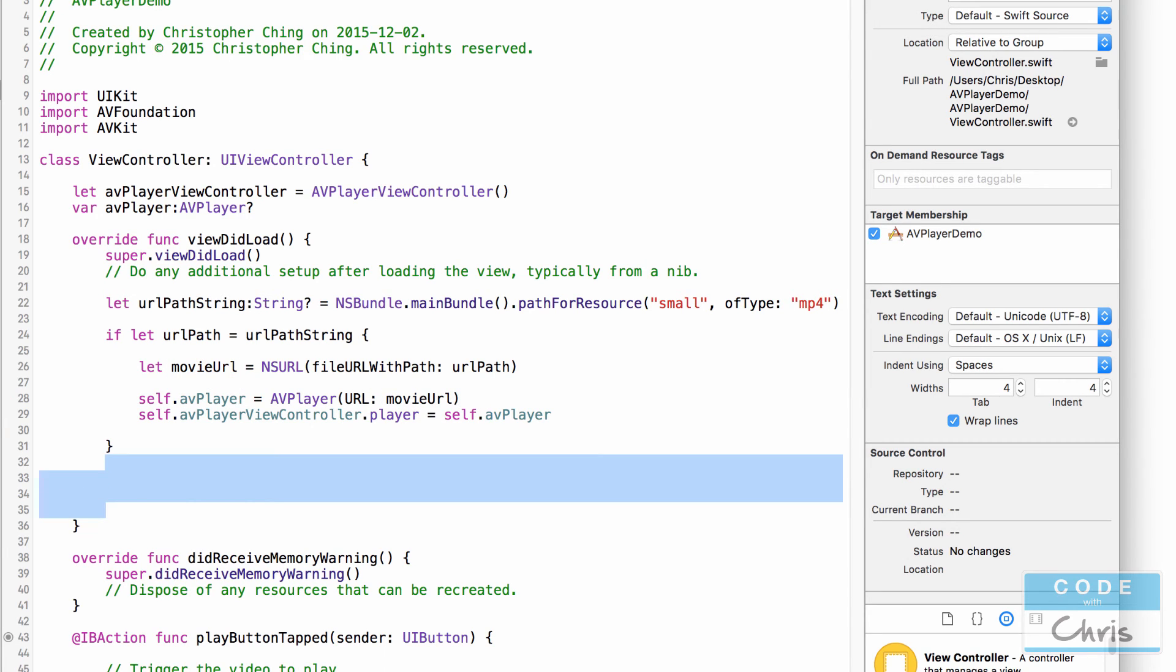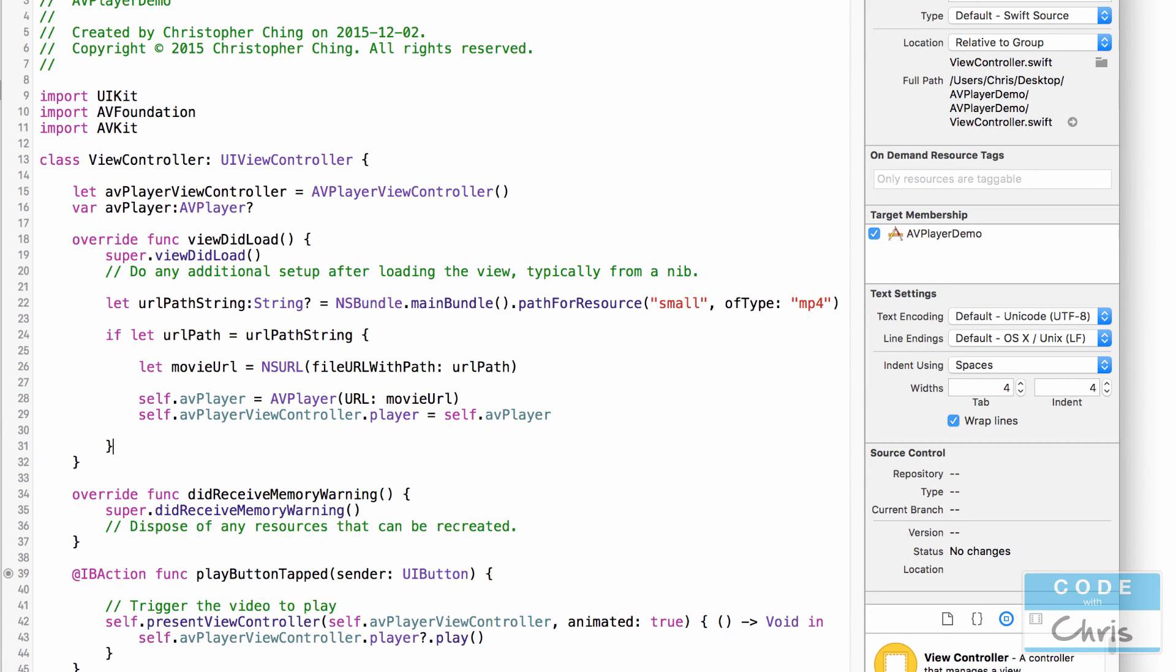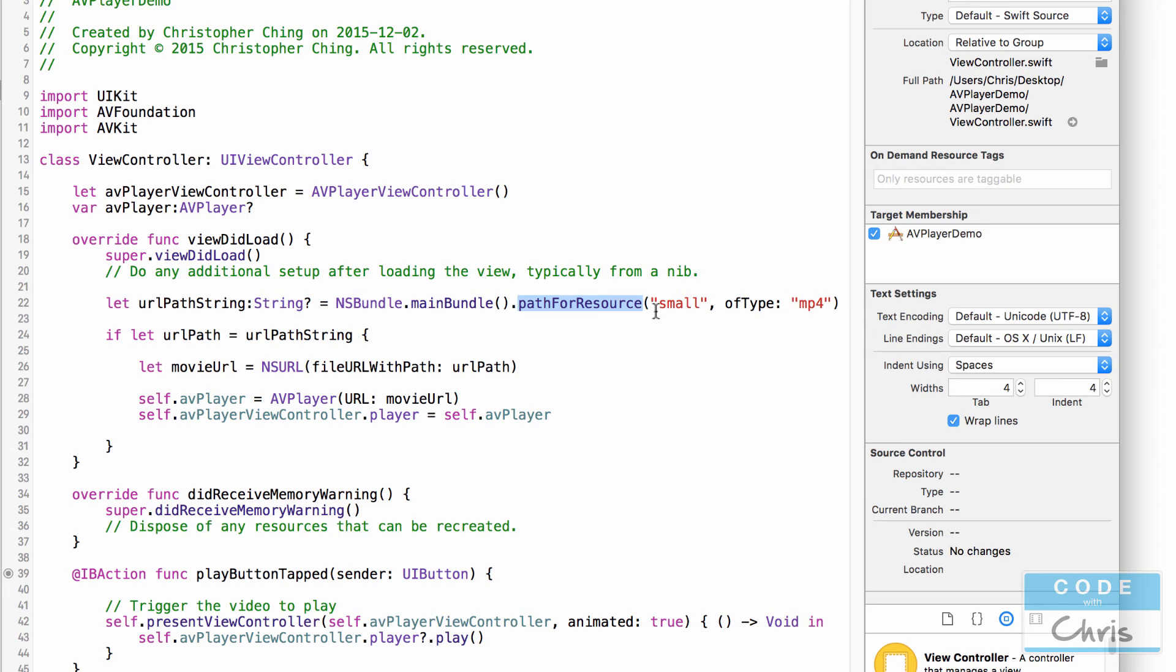Okay and we're pretty much done like that. So let's review what we've done here. First of all because we've included that movie file into our app bundle we need to get a path to it so we call path for resource on the main bundle and we pass in what the name of the resource is and that returns a string representing the path to that resource.